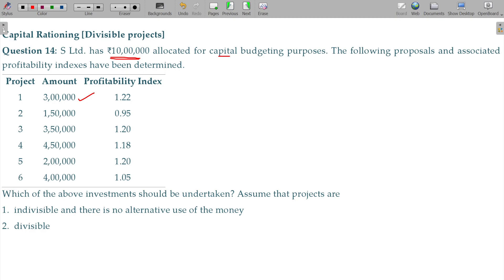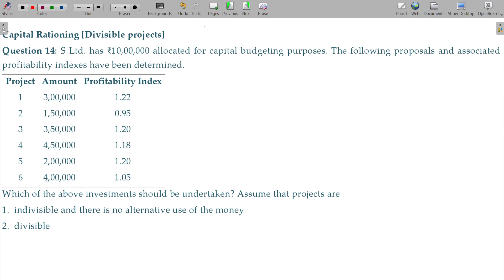Project 1 investment is 3 lakhs. If a project is divisible, you can invest even a partial amount — for example, 1 lakh out of 3 lakhs. So we have investments of 3 lakhs, 1 lakh, 4 lakhs, 3 lakhs, and 8 lakhs. We need to invest within the 10 lakh budget, and since the project is divisible, we can invest any partial amount. The answer is very simple.